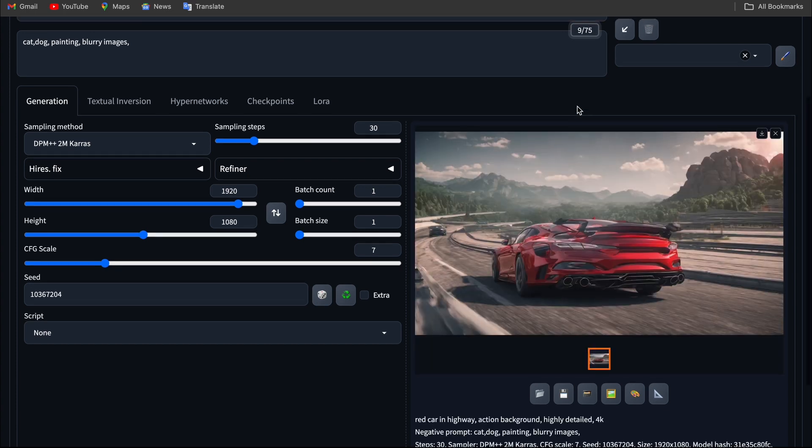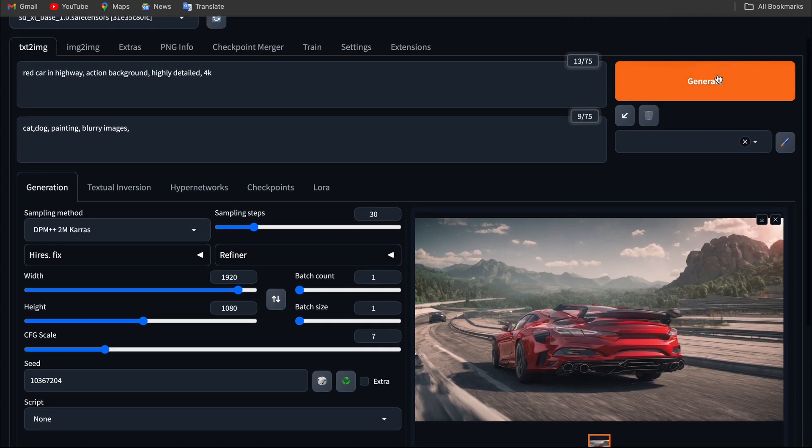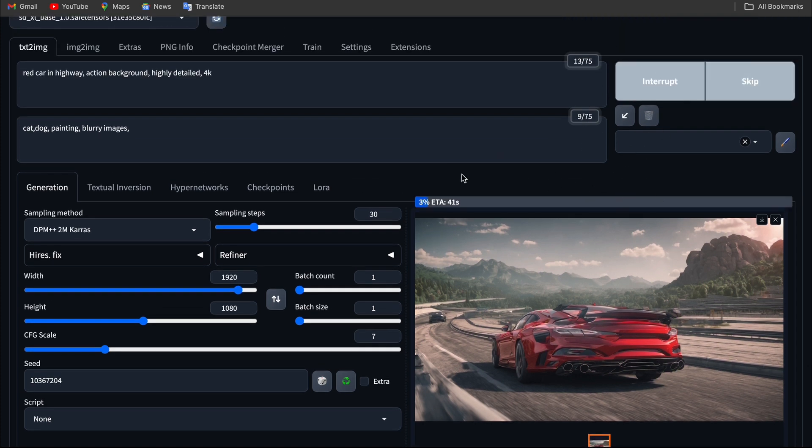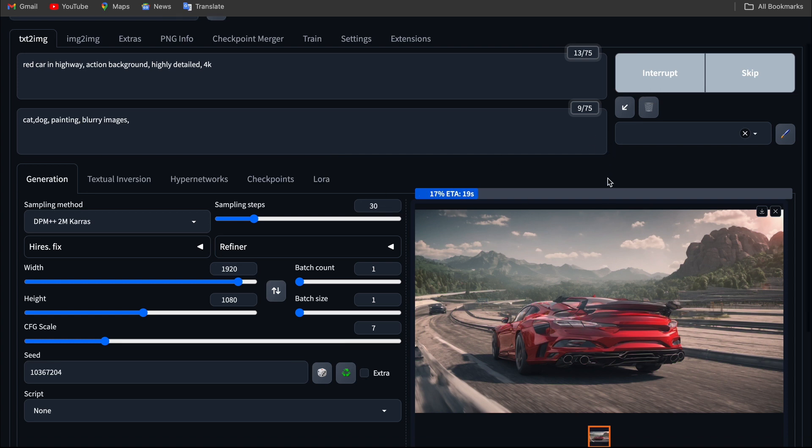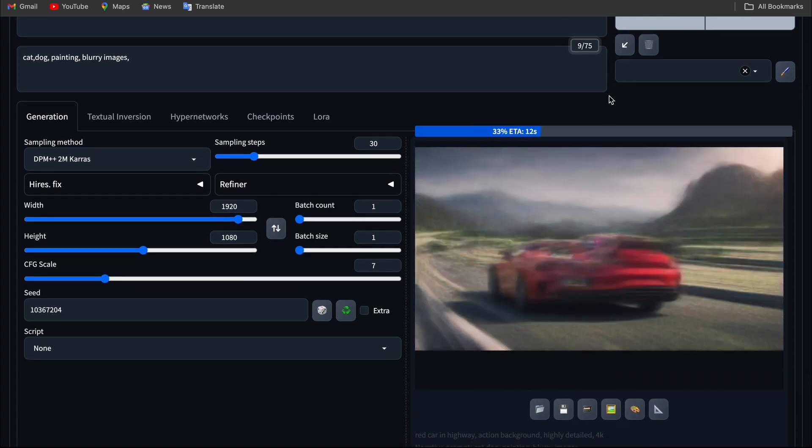If I click the generate button another time, you can probably see the same image as the previous one.